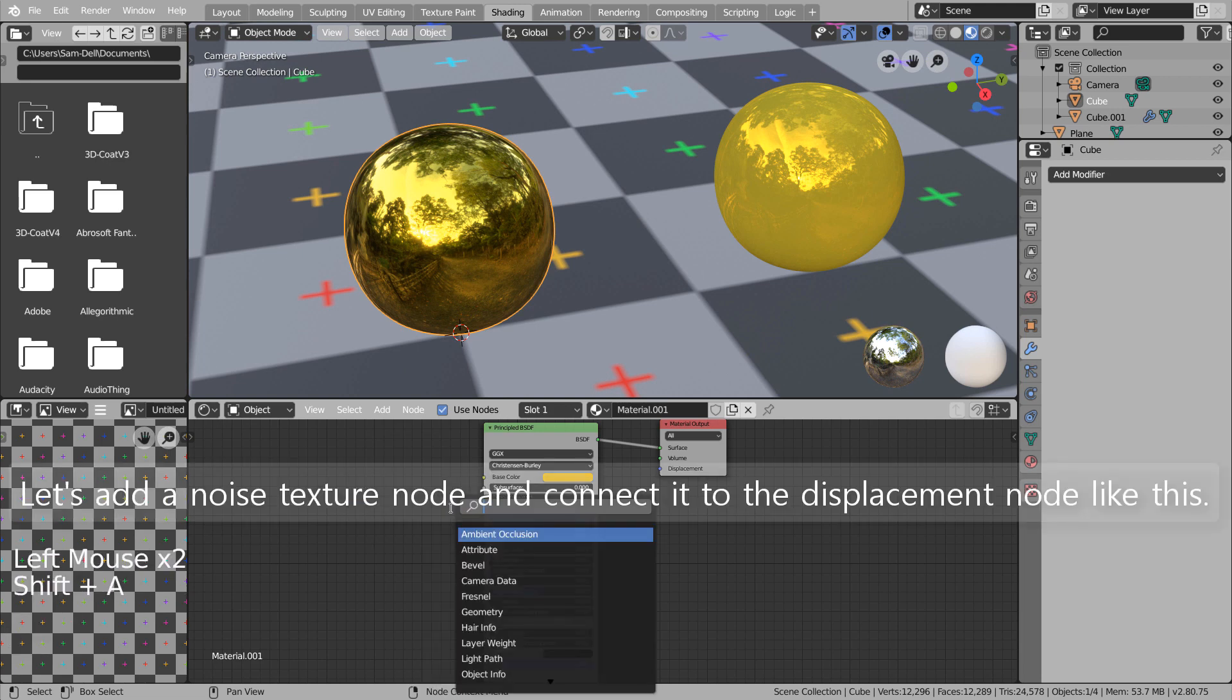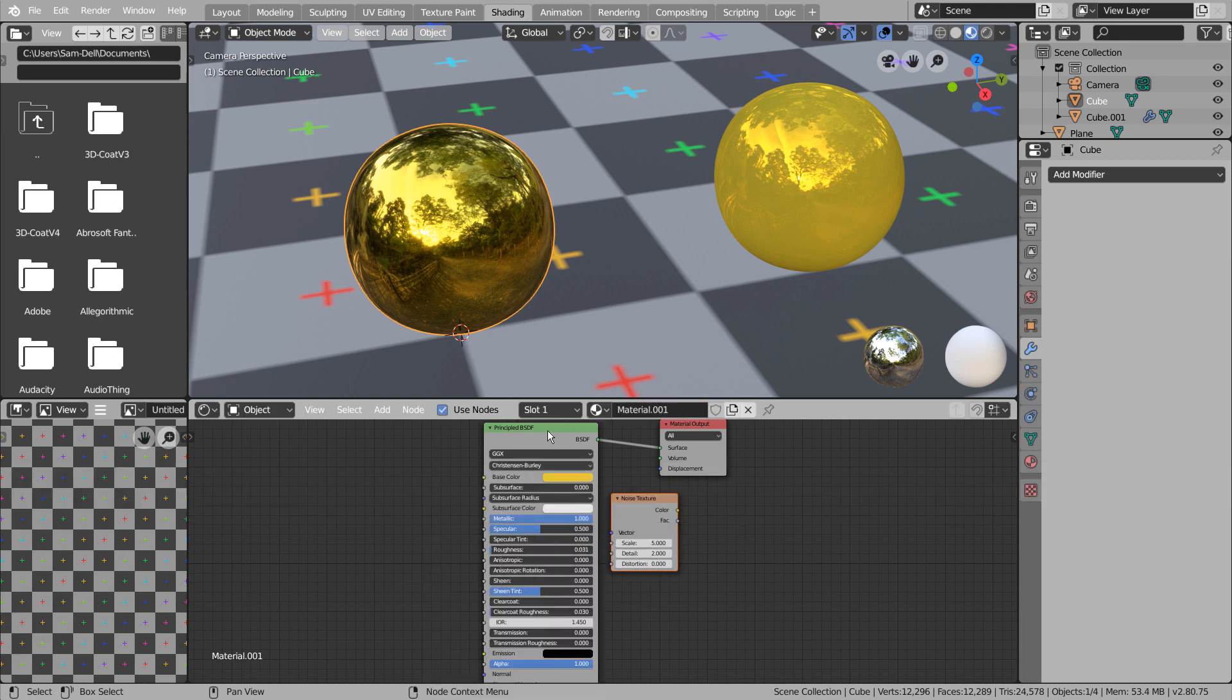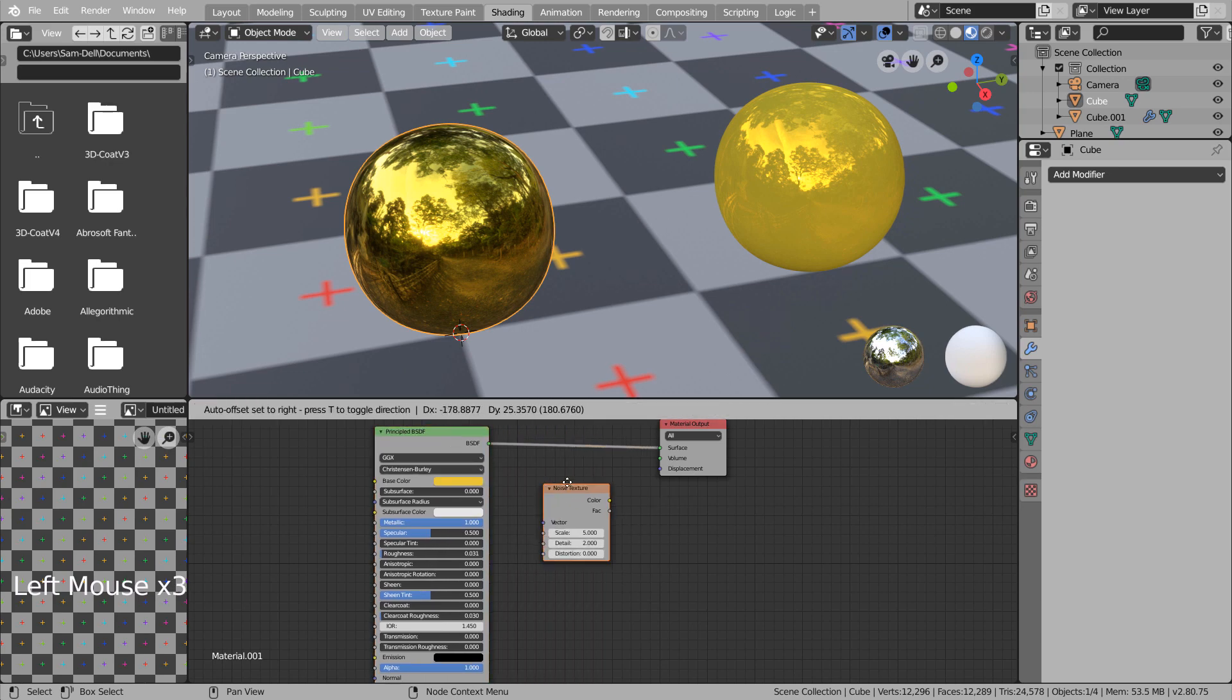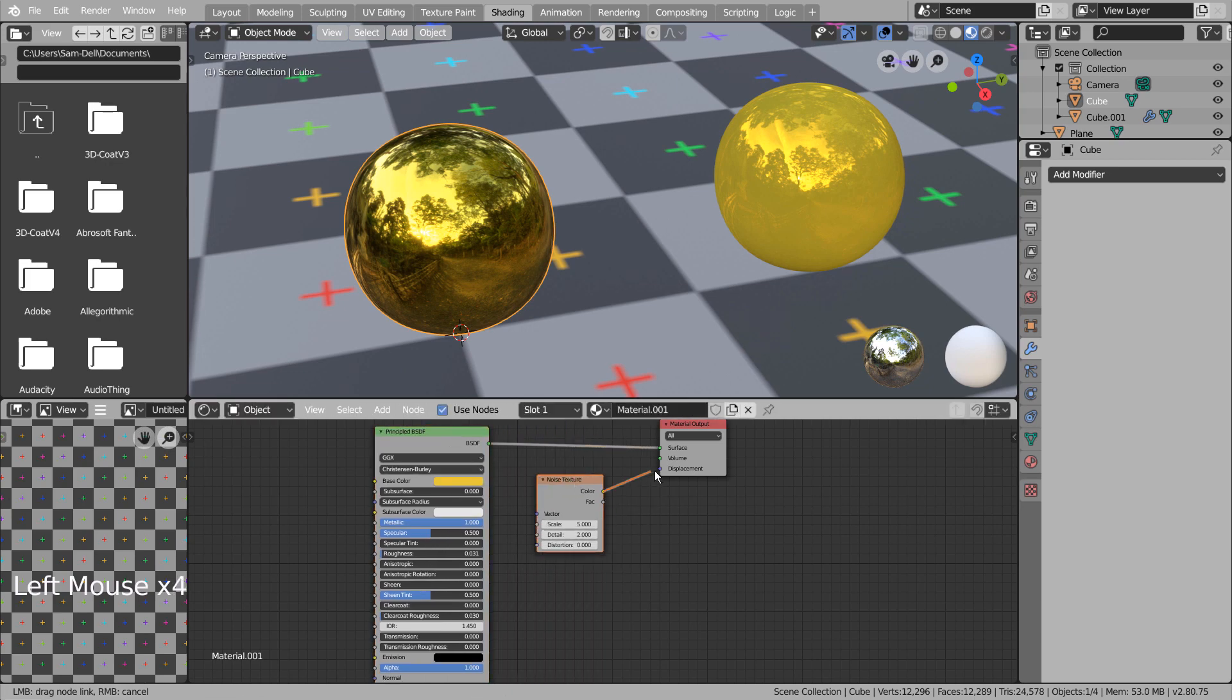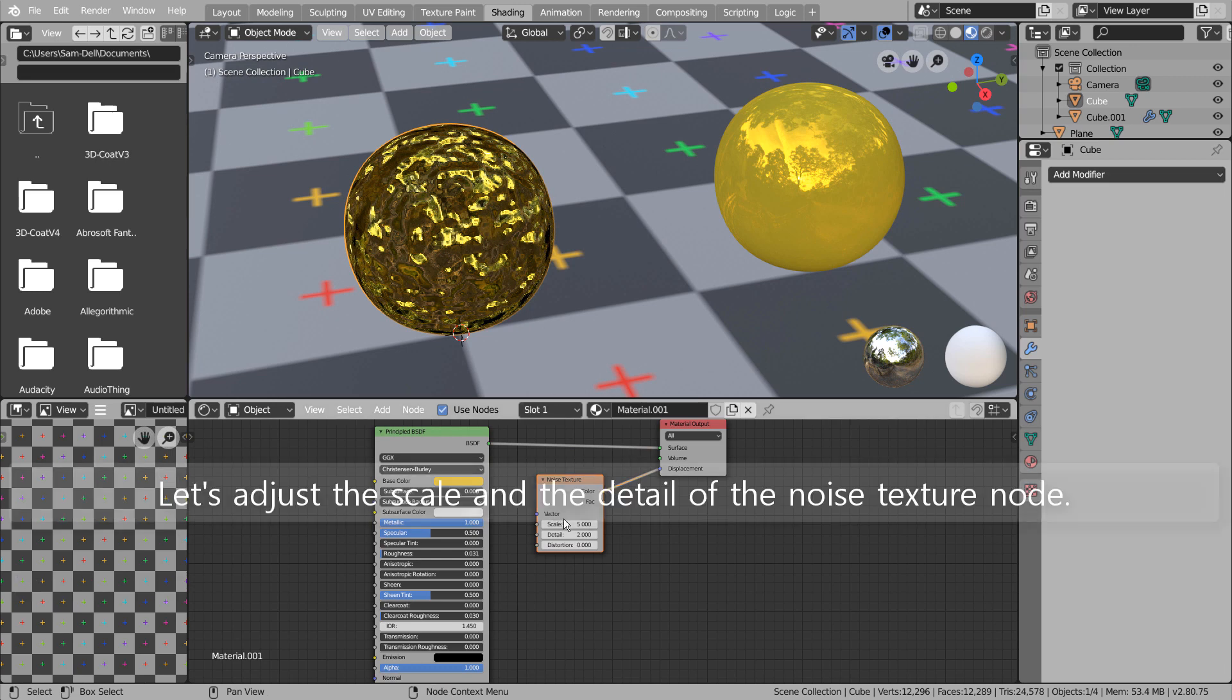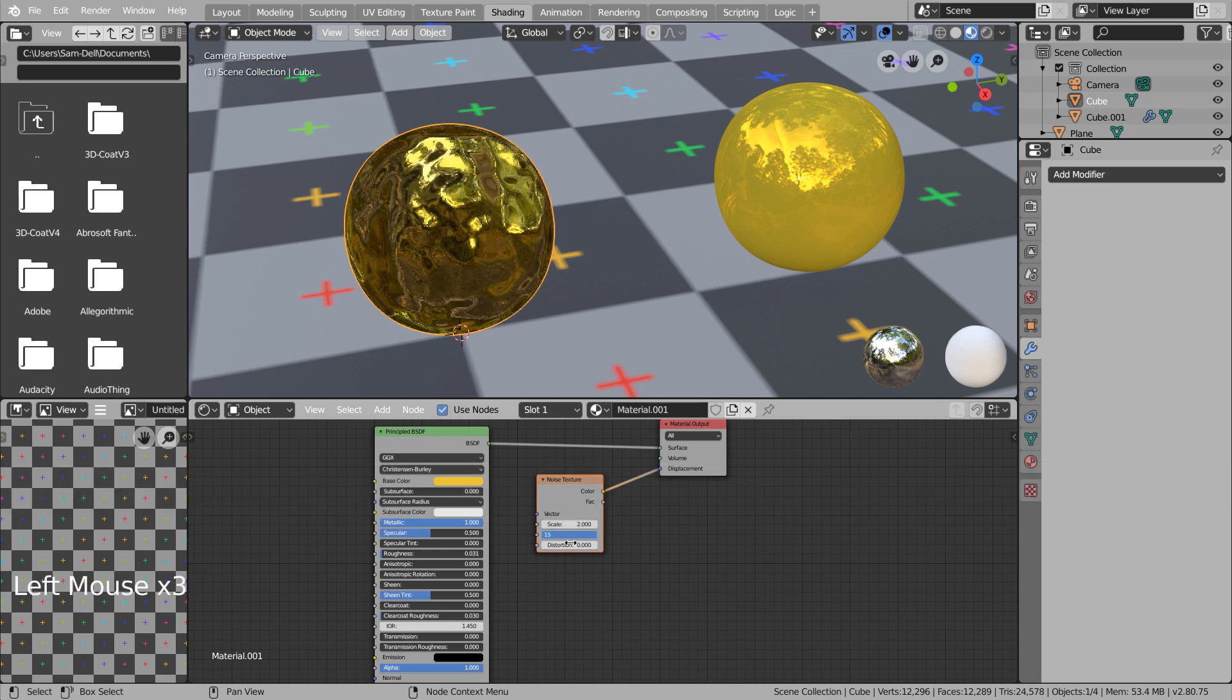Let's add a Noise Texture node and connect it to the displacement node like this. Let's adjust the scale and the detail of the Noise Texture node.